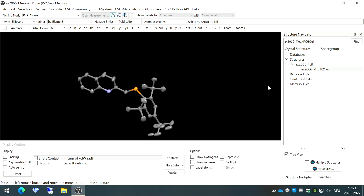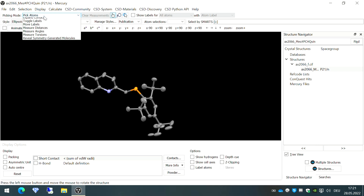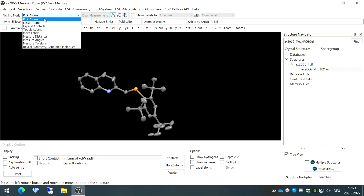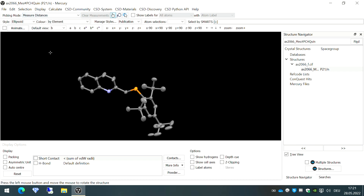Next, I'll show you how to calculate bond angles and bond distances in your molecule. It's very easy — go to the option called 'Picking Mode' and select 'Measure Distances,' then click the atoms between which you want to calculate the bond distance. For example, the bond distance between this atom and another is 1.67 angstroms, and here it is 1.327 angstroms. All bond distances are in angstroms.